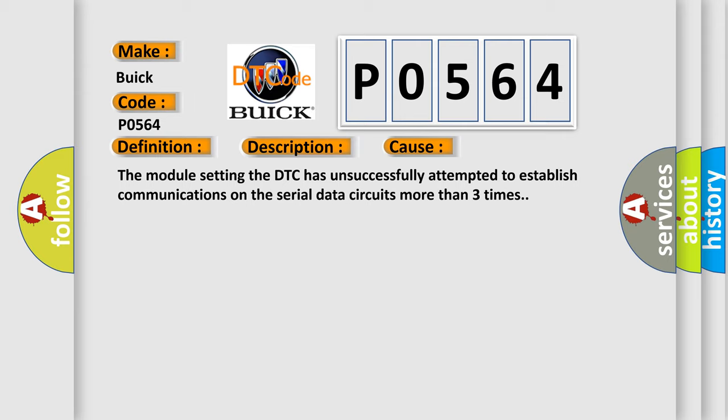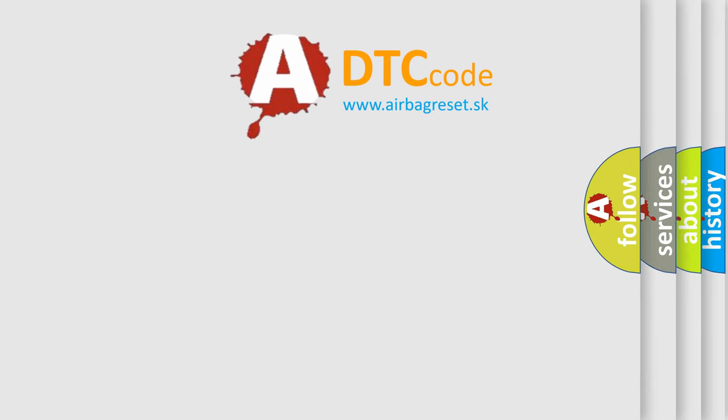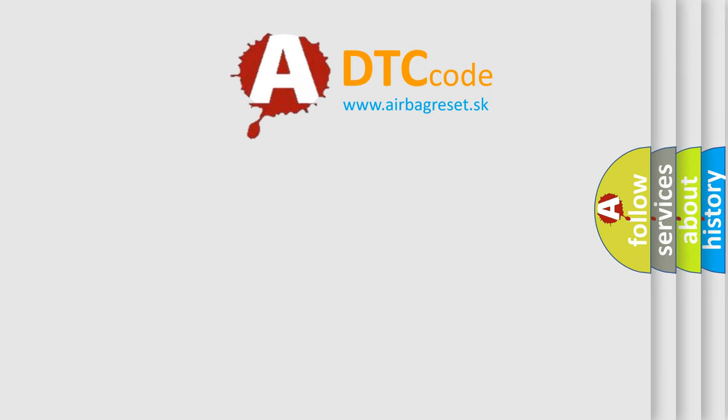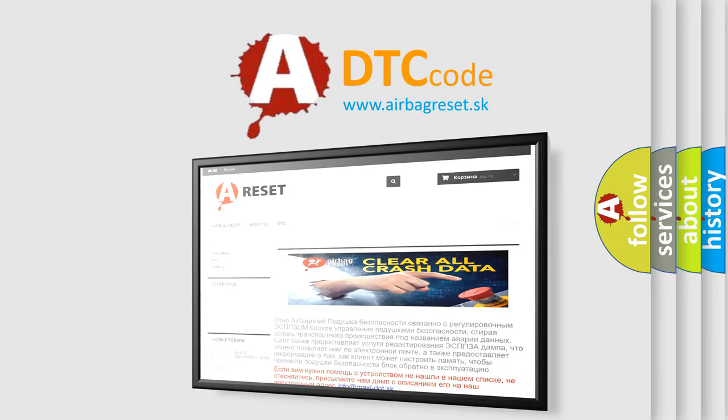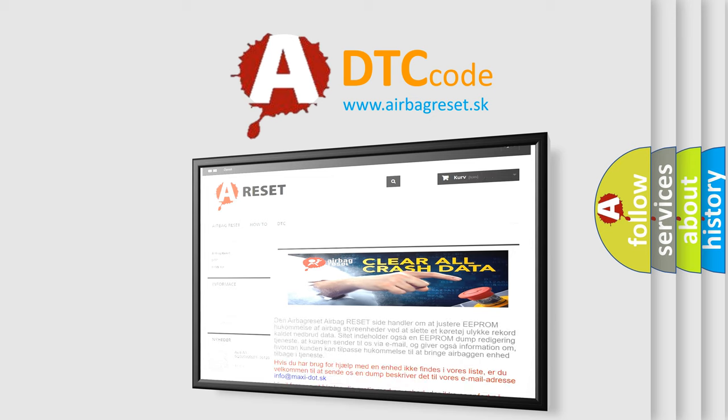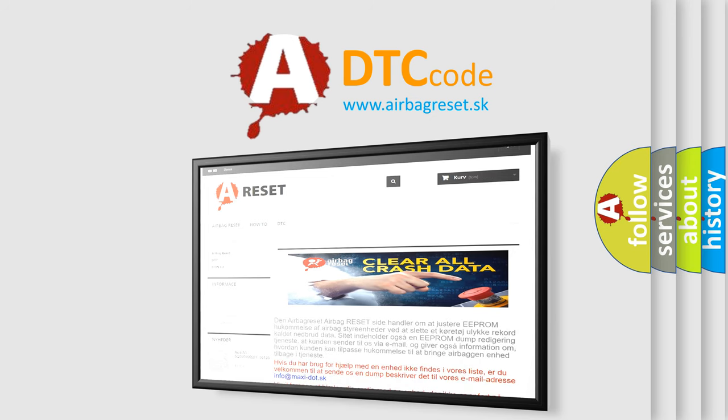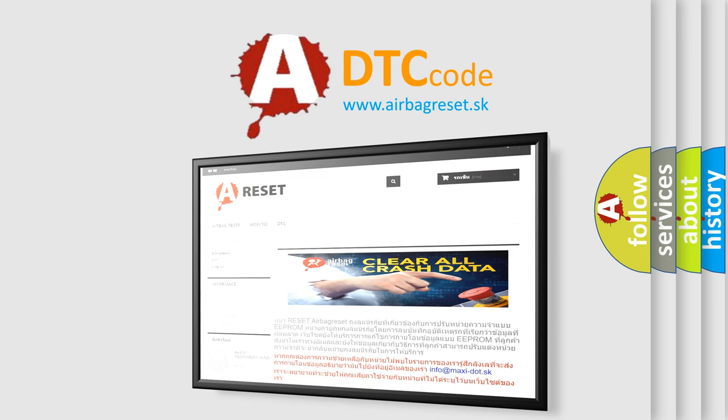The Airbag Reset website aims to provide information in 52 languages. Thank you for your attention and stay tuned for the next video.